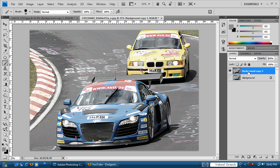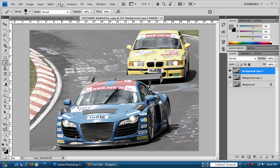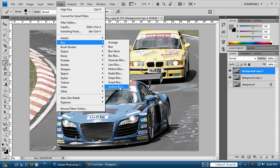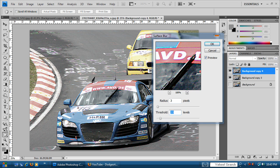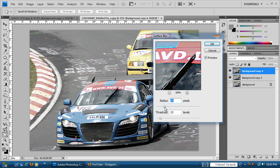Now we want to duplicate this layer once again. This time we'll add a Surface Blur — go to Filter > Blur > Surface Blur at the bottom. You want to use a radius of 3 pixels and a threshold of 23. You can see it's blurring the image. You don't have to stick to these values — you can have it less or more blurred depending on your preference. I'll stick with 3 and 23, then hit OK.